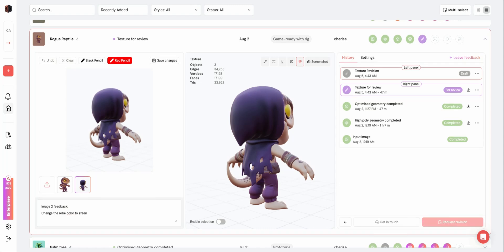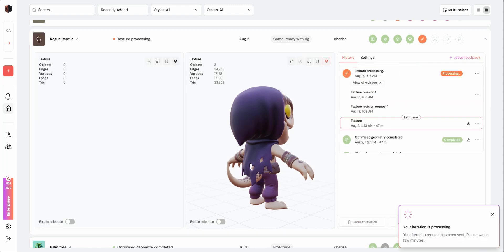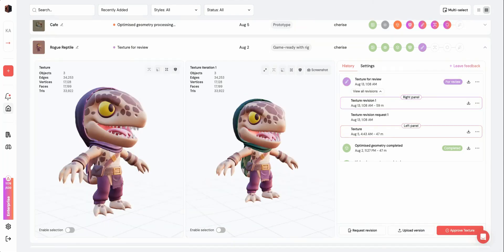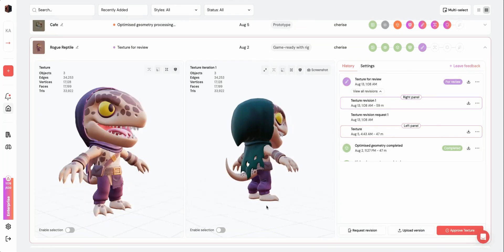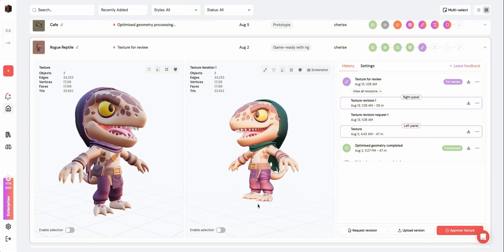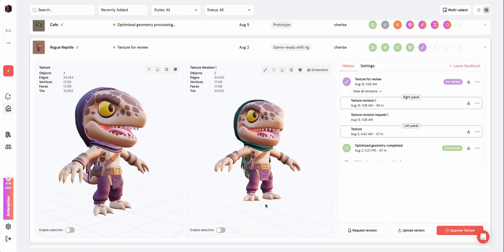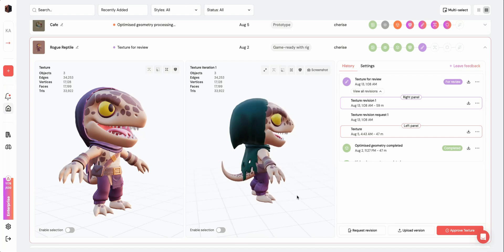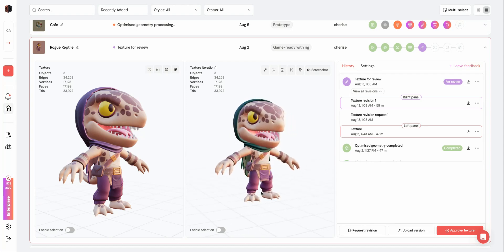Once you've submitted your revision, your asset will start processing an updated version of your model. You can see that the texturing stage has been revised and the color of the robe has been changed. Once you're satisfied with this stage, you can go ahead and approve the model to the next stage, which is rigging.